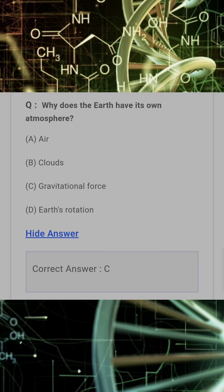Why does the earth have its own atmosphere? Answer: C. Gravitational force.